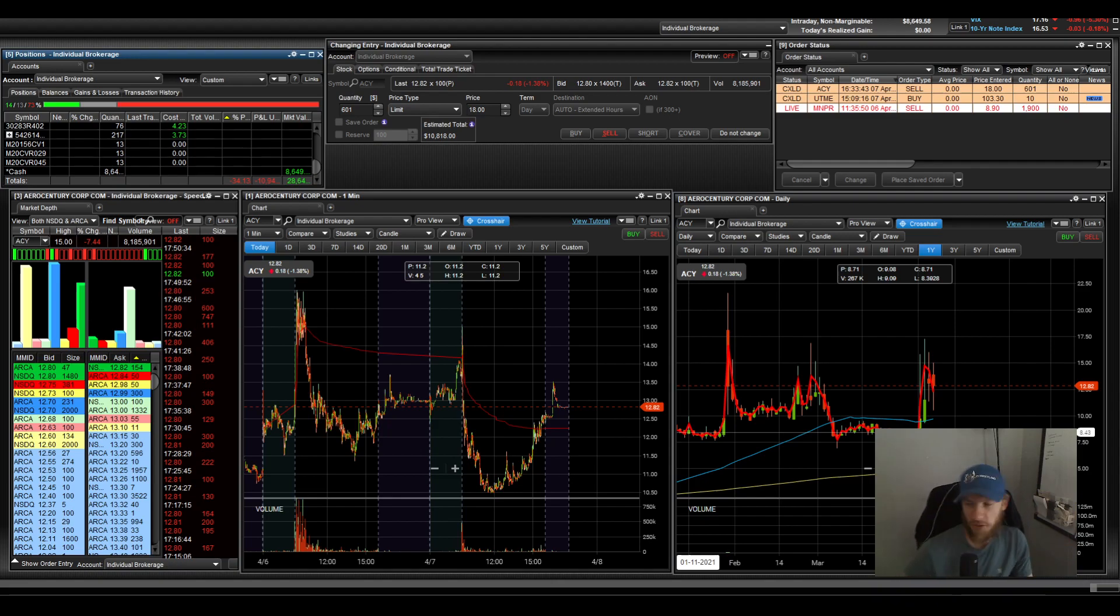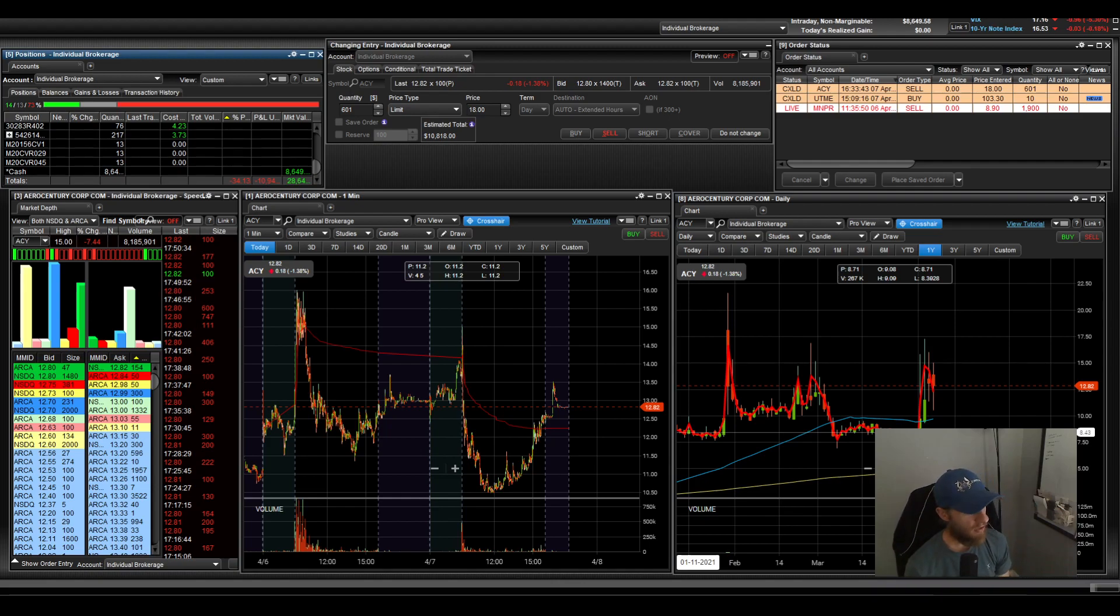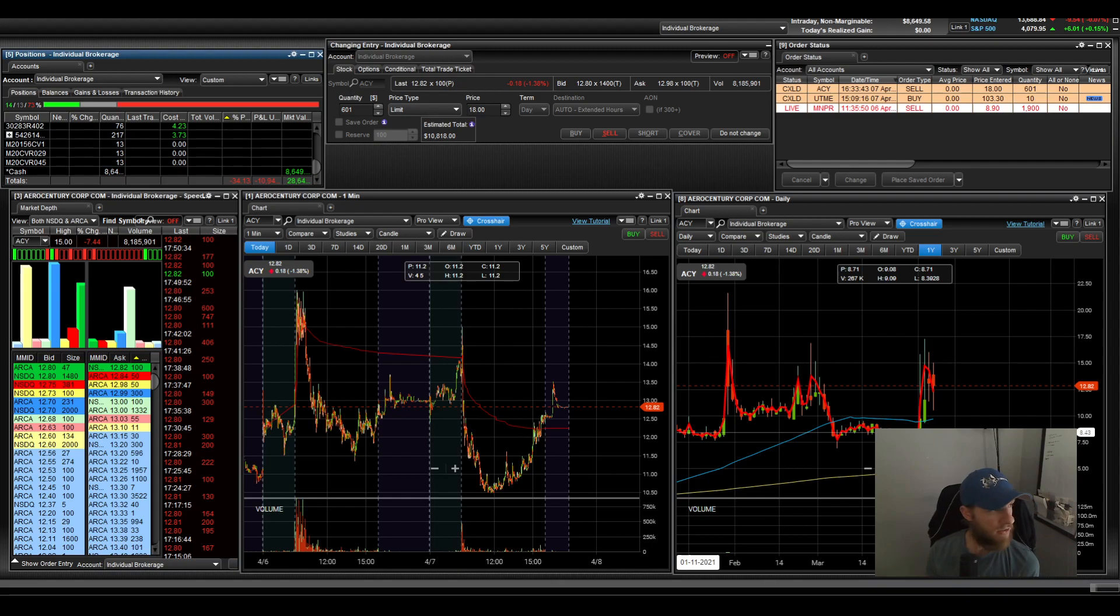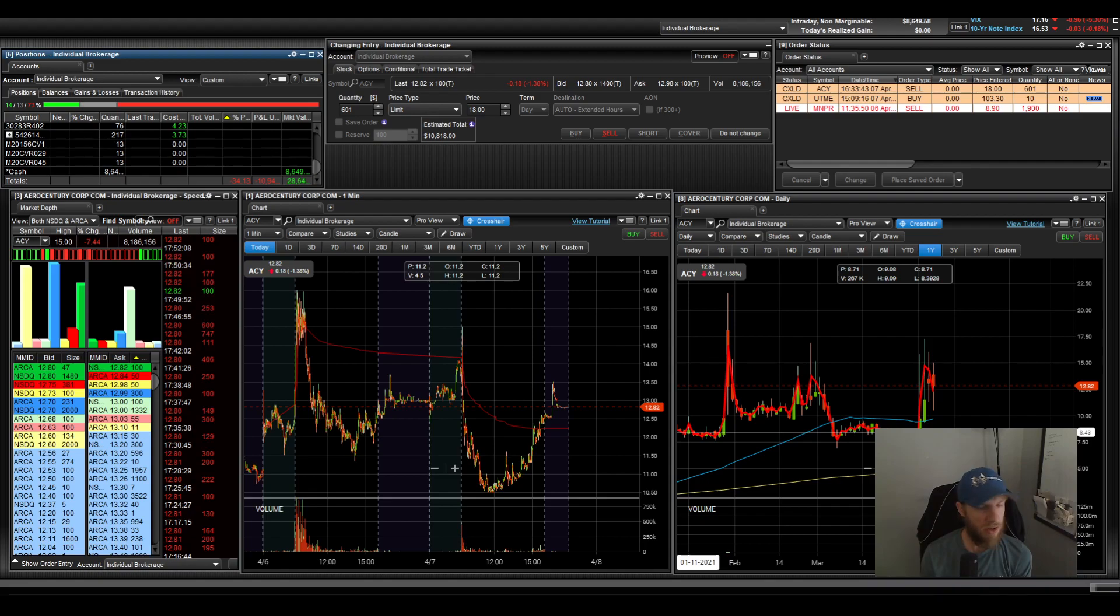Alright, hey everyone, thanks for tuning in. Today is an interesting one in the sense that I did not make any trades today. So it's kind of rare for me, to be honest. And this is from the market being kind of slow, but other stuff I was dealing with today.